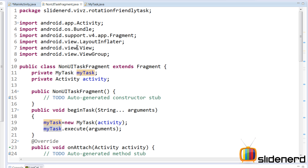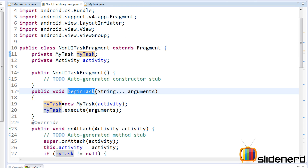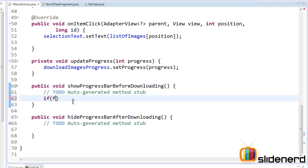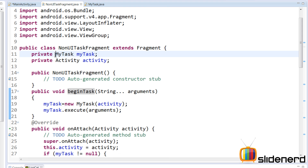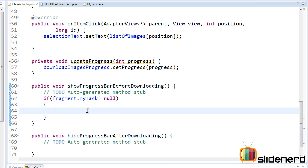Inside our NonUITaskFragment, myTask is initially null. Only when someone calls beginTask from the activity is myTask initialized and started. So we want to make sure that NonUITaskFragment.myTask is not null. I'll go to NonUITaskFragment and make myTask default access. Inside MainActivity, the first condition is: myTask should not be null — meaning there should be a task running to show a progress bar.